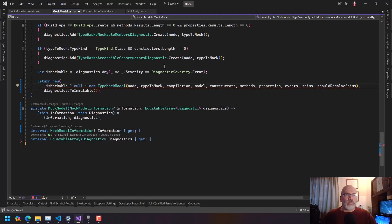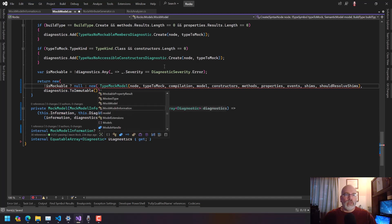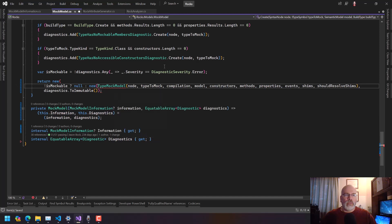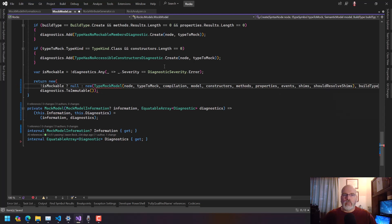If it's not mockable, then we return a new — so it knows what that will be. Otherwise we say it is a new MockModelInformation, which should be able to take that, and then a BuildType.